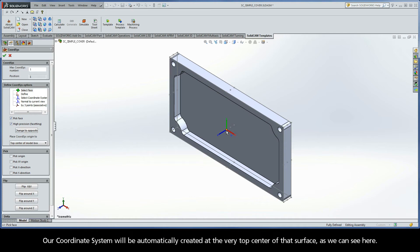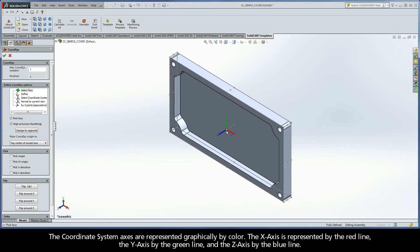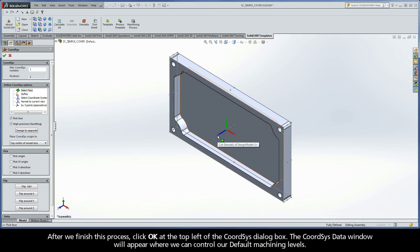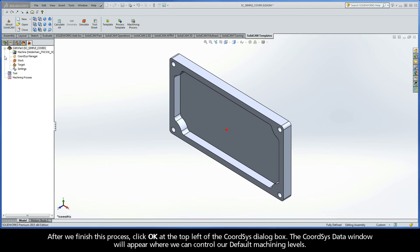The coordinate system axes are represented graphically by color. The x-axis is represented by the red line, the y-axis by the green line, and the z-axis by the blue line. After we've finished this process, click OK at the top left of the CoordSys dialog box.